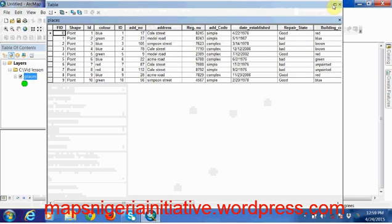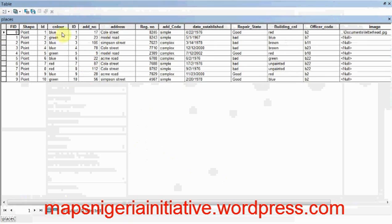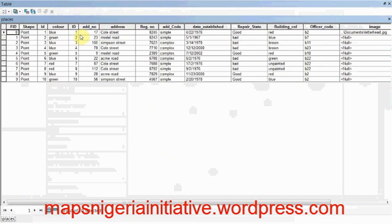If you notice on the attribute table, there's a lot of information. Actually, this information was gathered during a building survey of these points. So these points have a lot of information on them.